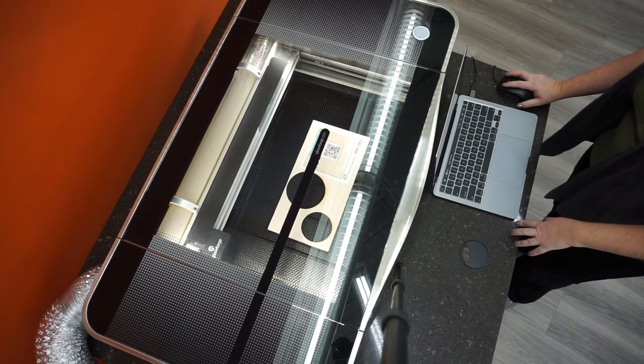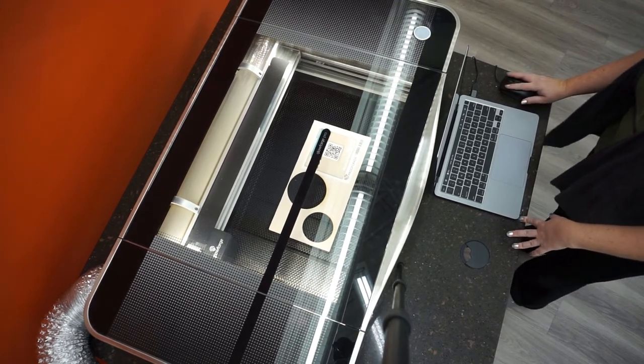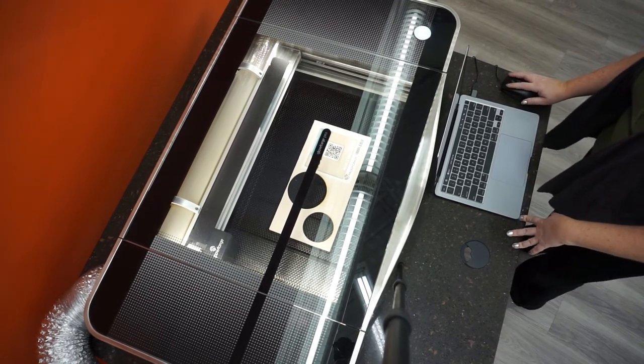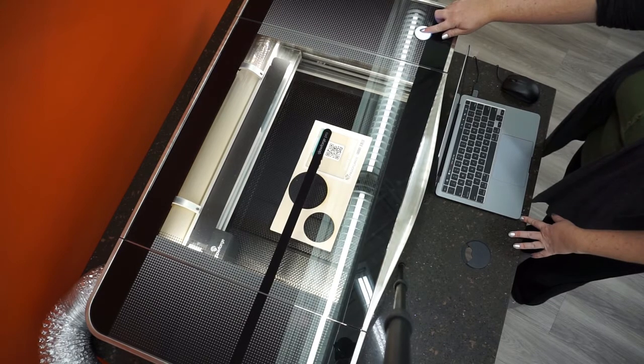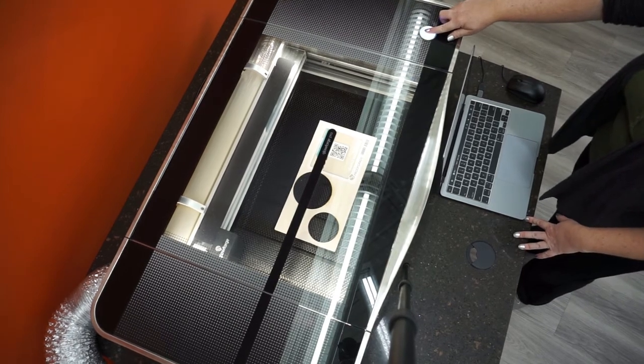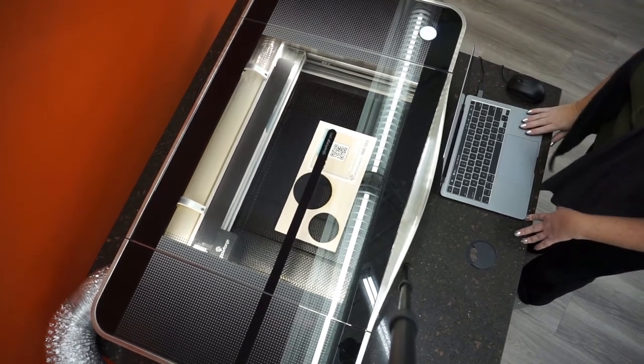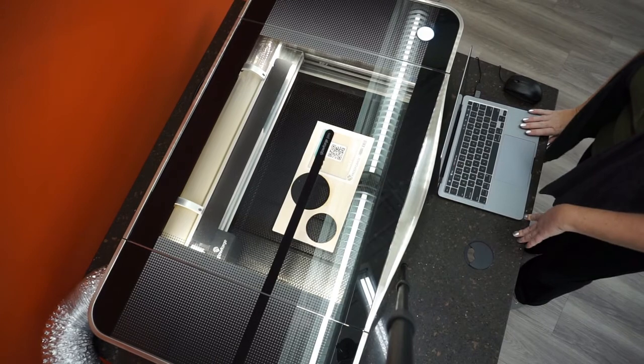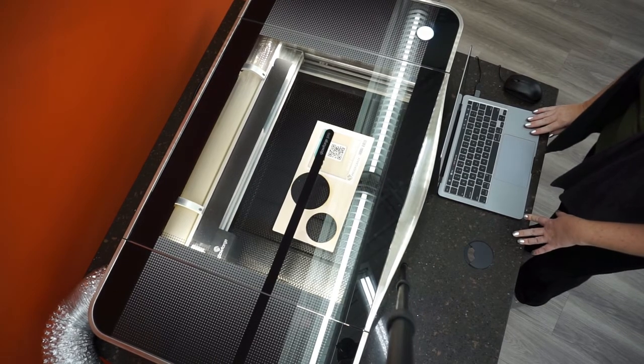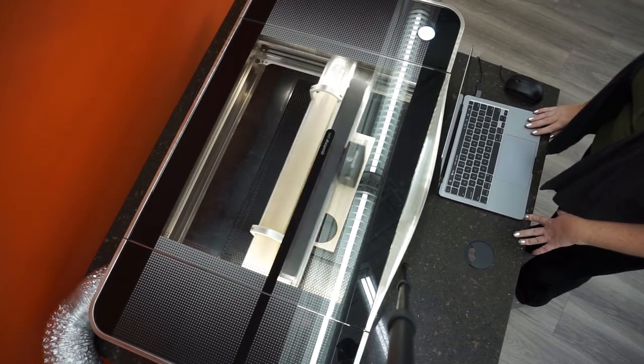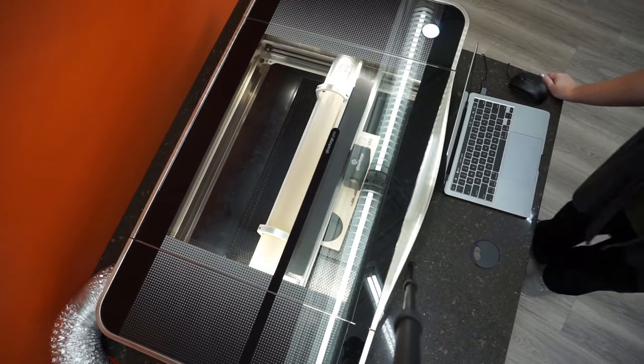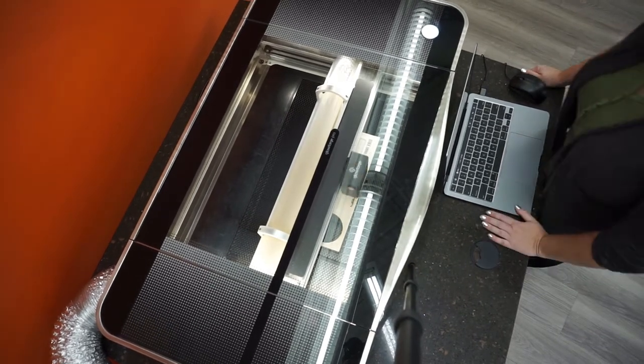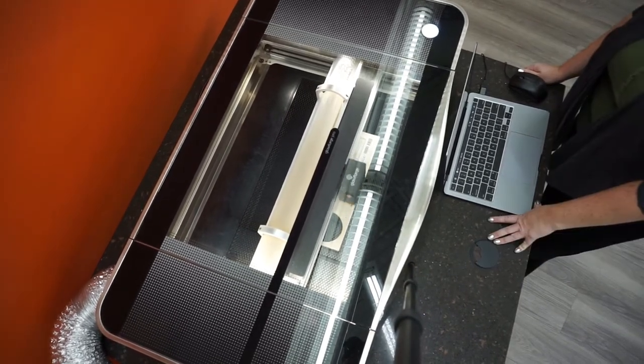We're going to go ahead and click print on the app and then push play when the button starts to light up. This will energize the laser. It will focus on your material and then the magic will start. You must monitor your project while the laser is energized. Do not leave the Glowforge unattended at any time.